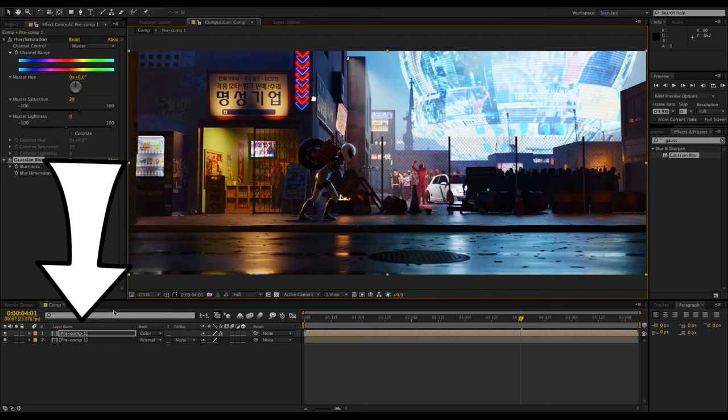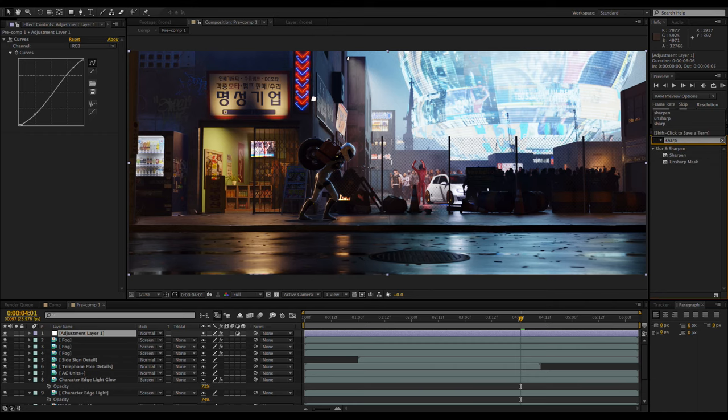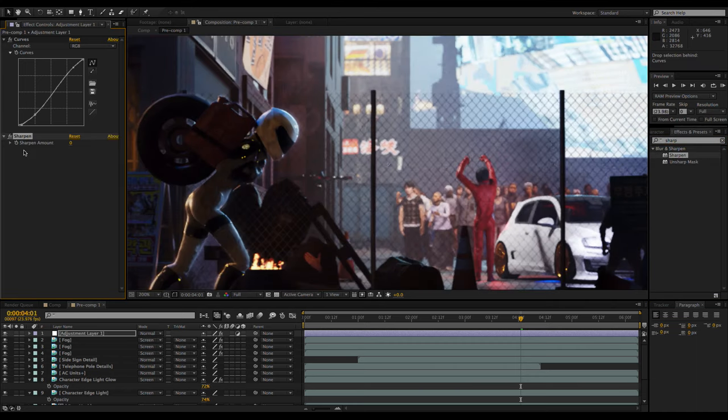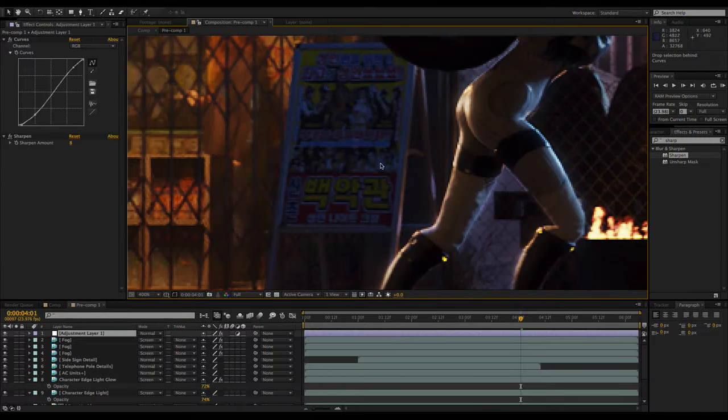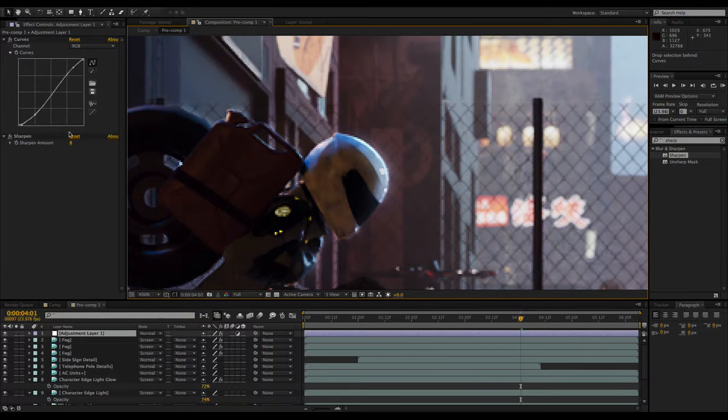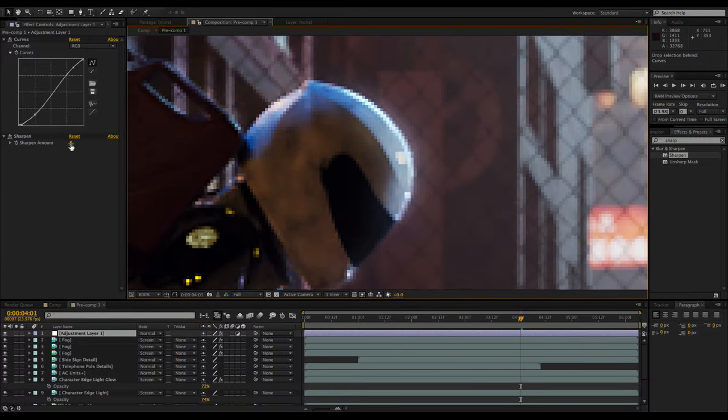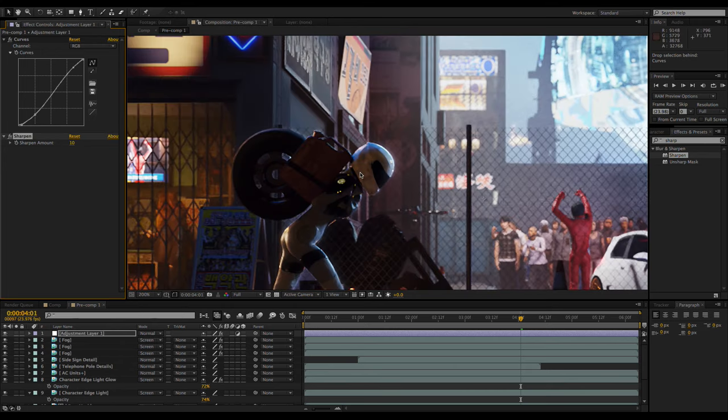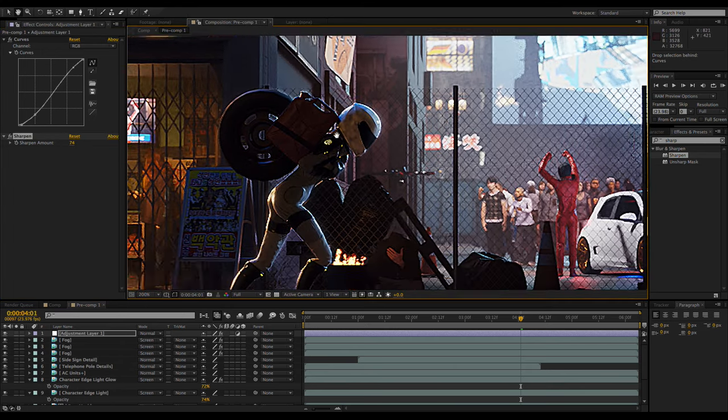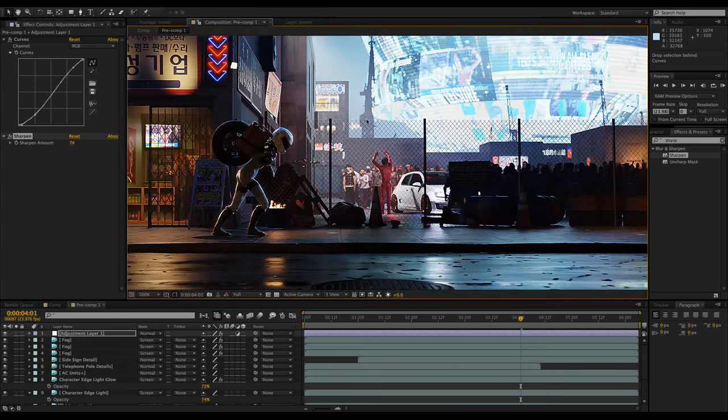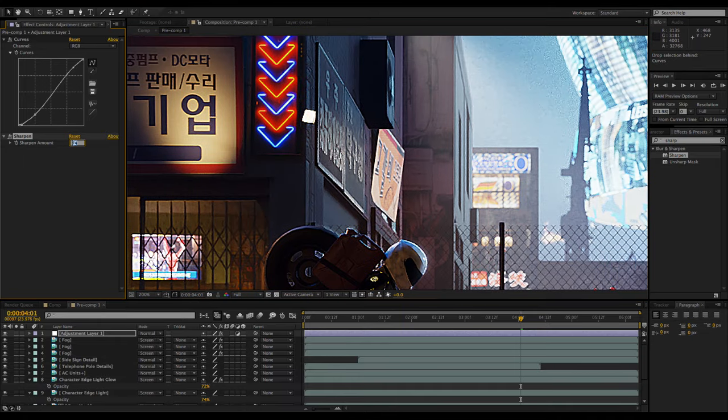Double clicking on the pre-comp will take you back into the original composition. Now I'm going to add the sharpen effect to my adjustment layer. Renders straight out of Blender don't have any sharpening, so adding some can help the image look crisp, but it also makes it look more like it was shot on an actual camera. Because most cameras, at least the consumer level anyway, add sharpening.